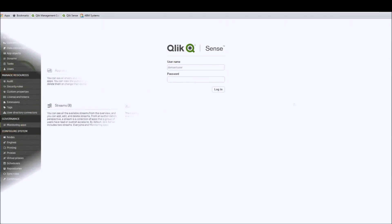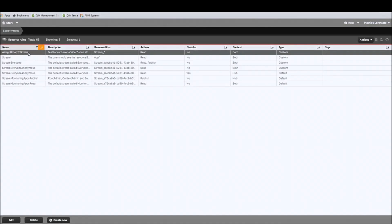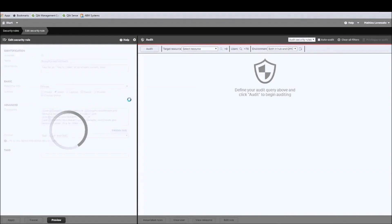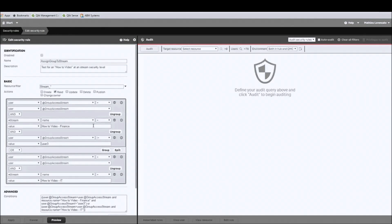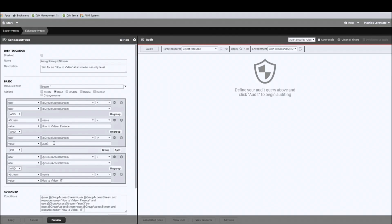Okay, now let's jump right into it. As a quick reminder of the configuration in the previous video, I will go to the security rules section and show you what we created in the rule called 'assign group to stream.' Basically, it says for every user belonging to the group 'access stream' created in the custom properties section, I give access to the finance and IT streams, except for user 3, which I give access only to the finance stream.